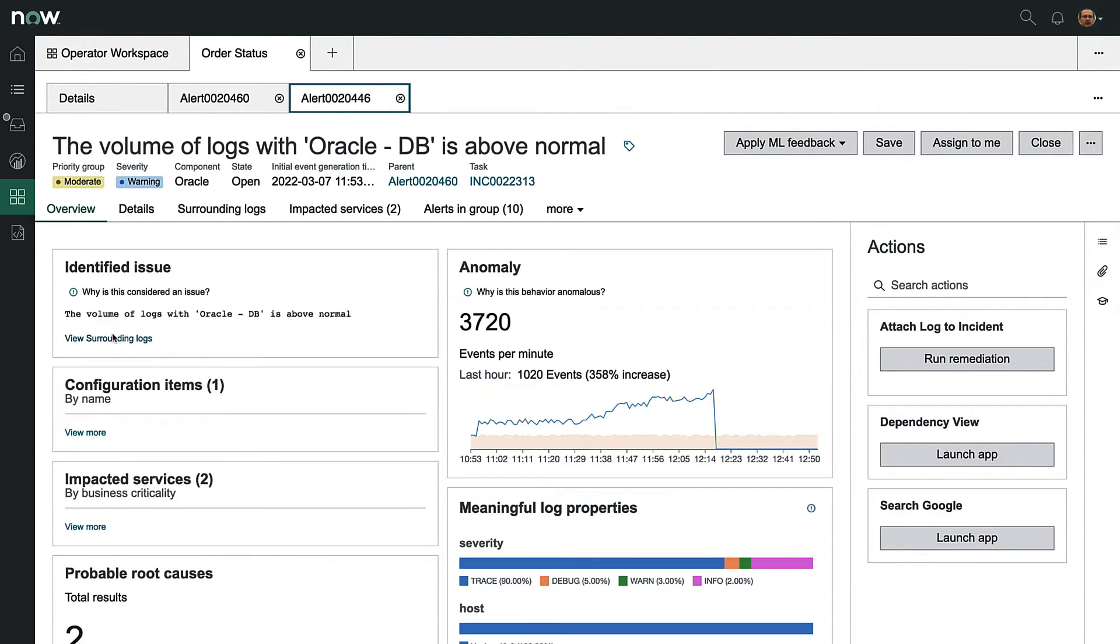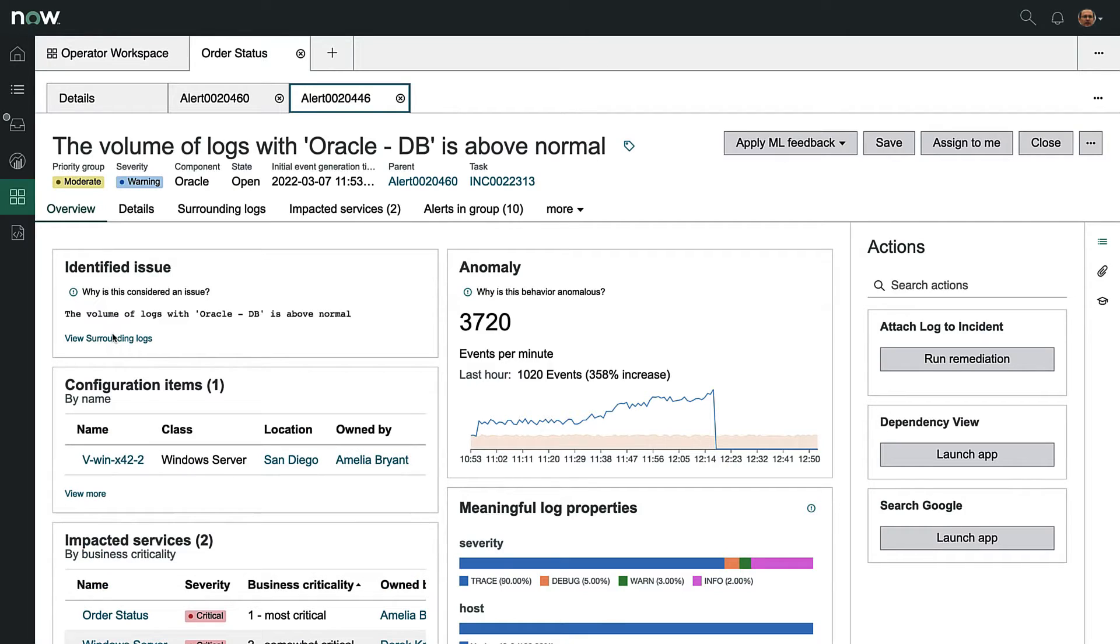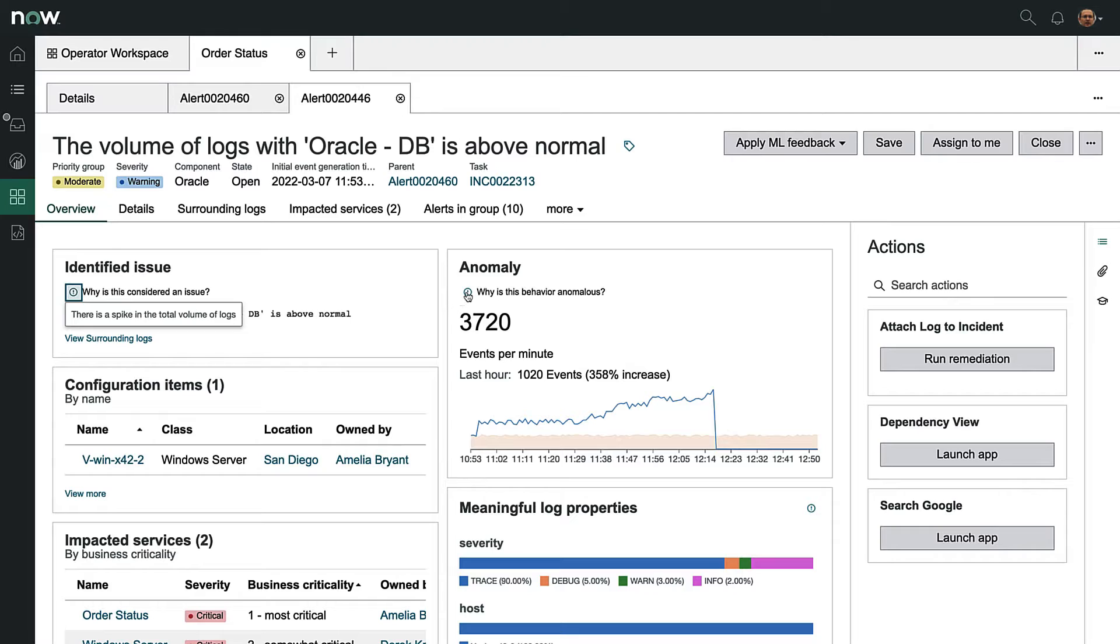The on-screen mouseover gives us context into what we're looking at. There is a sudden anomalous increase in the number of logs as compared to the baseline.